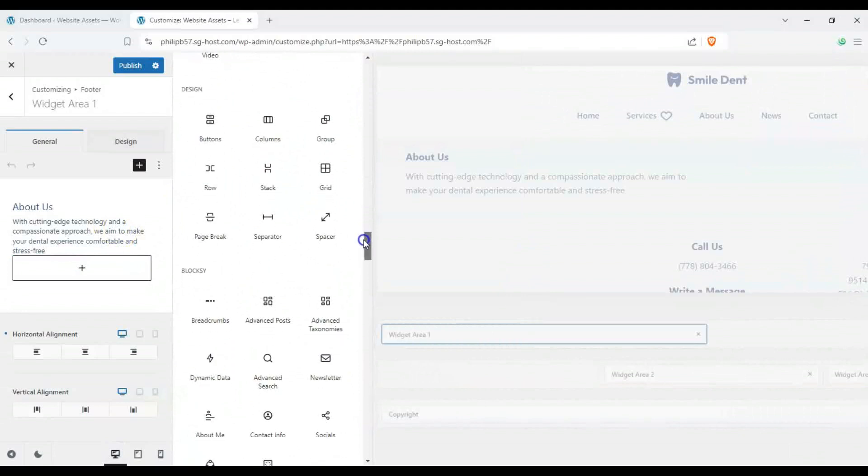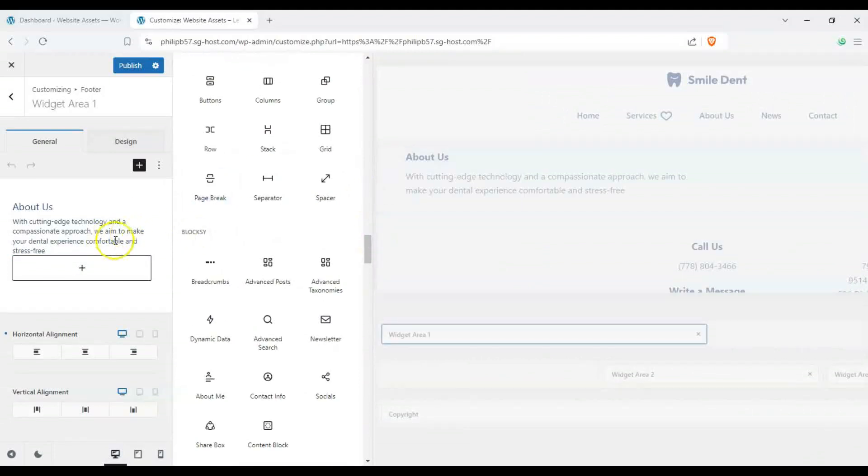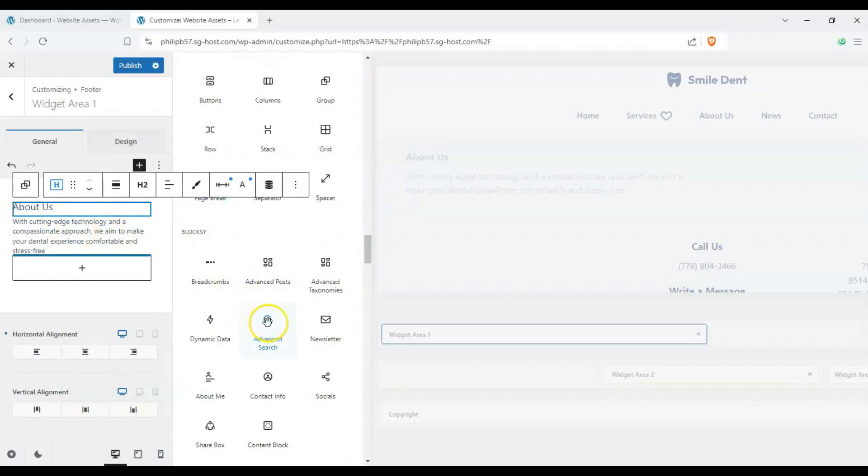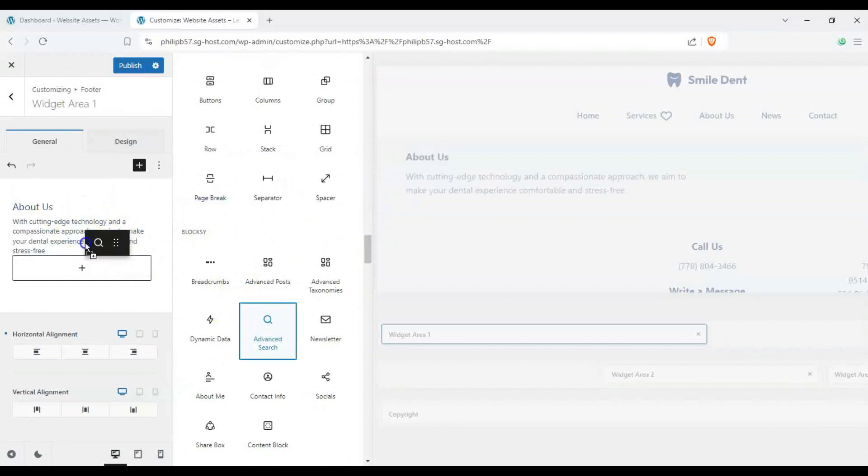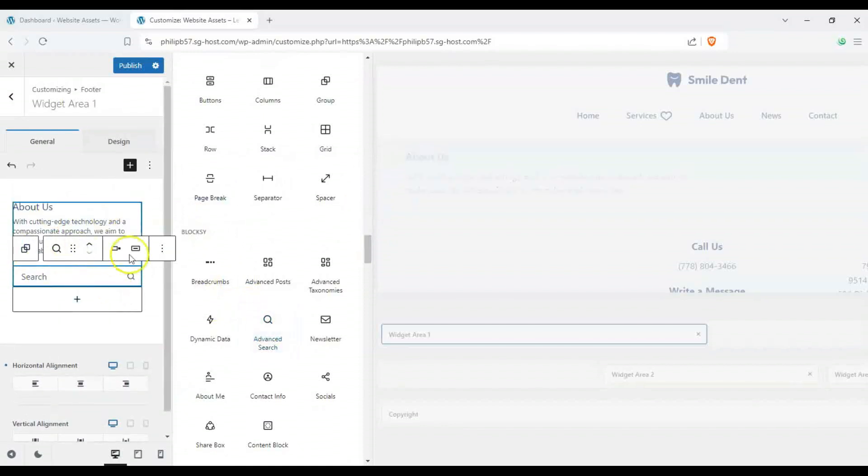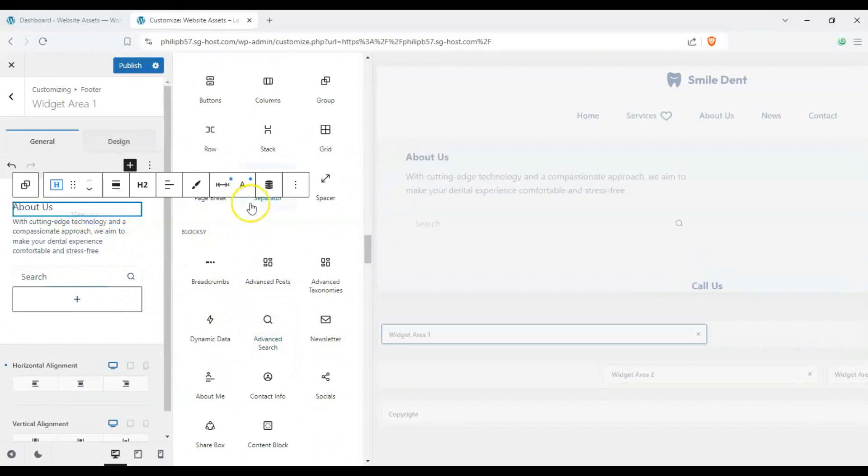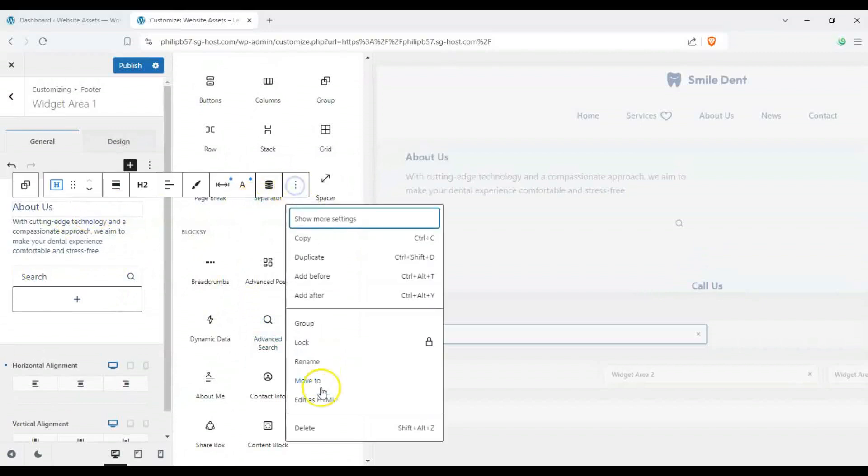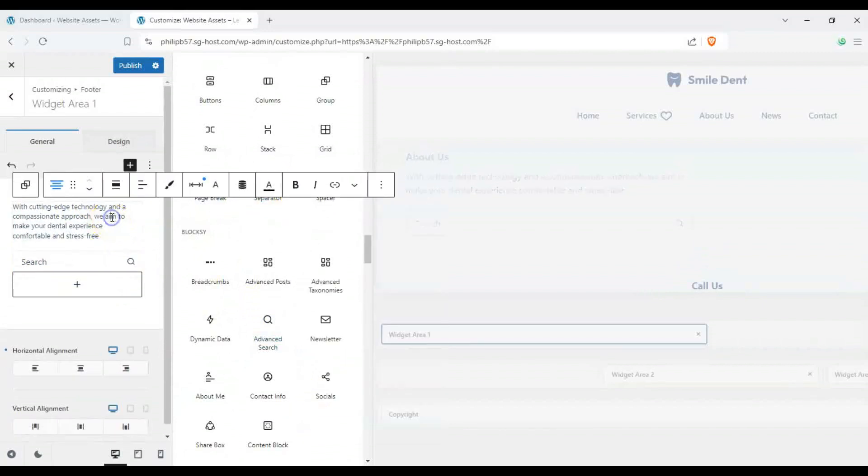So let's go ahead and change this one up to just a search bar. So let's drag and drop that here. You can see we have our search bar here and then we can simply delete these.